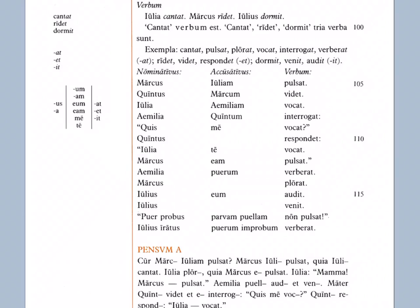Hopefully that made sense. Hopefully you learned a few things. This concludes our lesson on the Grammatica for Chapter 3. Take care everybody — curate vos, valete.